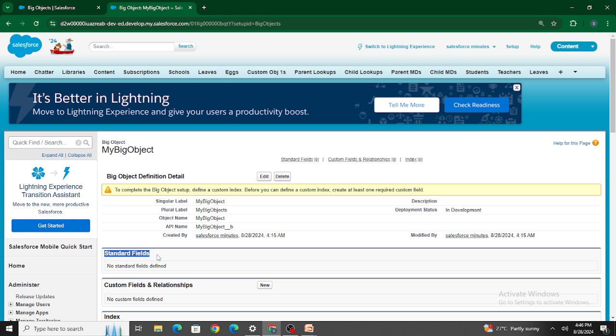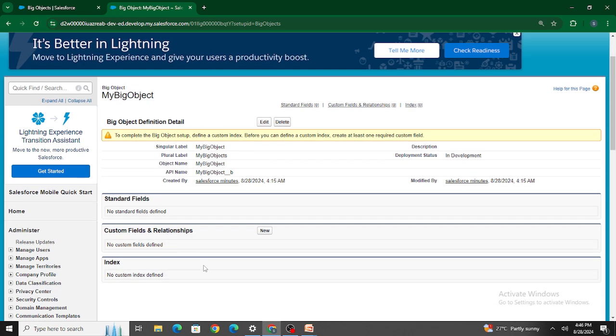One more crucial difference is that a big object does not have any standard fields at all. In normal objects — whether standard or custom — there are at least four standard fields available by default, like Created By, Name, and so on. But here you can see there are no standard fields whatsoever. This is another key difference: big objects have no standard fields, while custom objects have at least four standard fields.